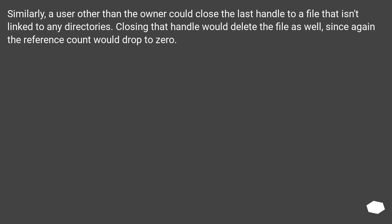Similarly, a user other than the owner could close the last handle to a file that isn't linked to any directories. Closing that handle would delete the file as well, since again the reference count would drop to zero.